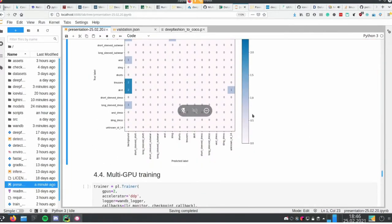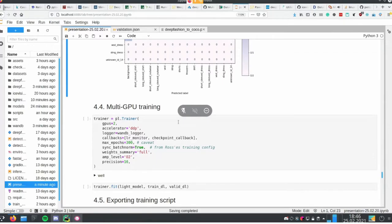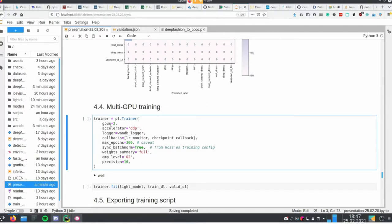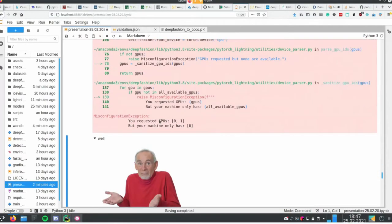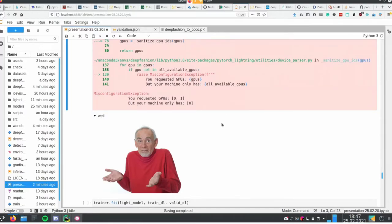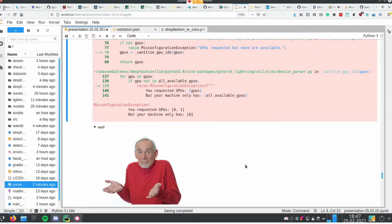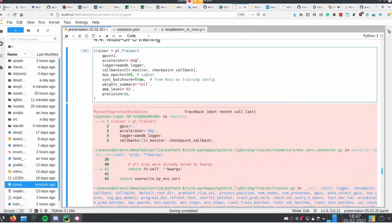Now the part we all came here for — multi-GPU training. To go big, the hard part in PyTorch Lightning requires us to change two lines of code: change GPU count from 1 to 2, and provide the accelerator you want to use. That's it. My machine only has zero GPUs, so we can't run it here, but this is really that simple — just two changes and you have a multi-GPU trainer in PyTorch Lightning.